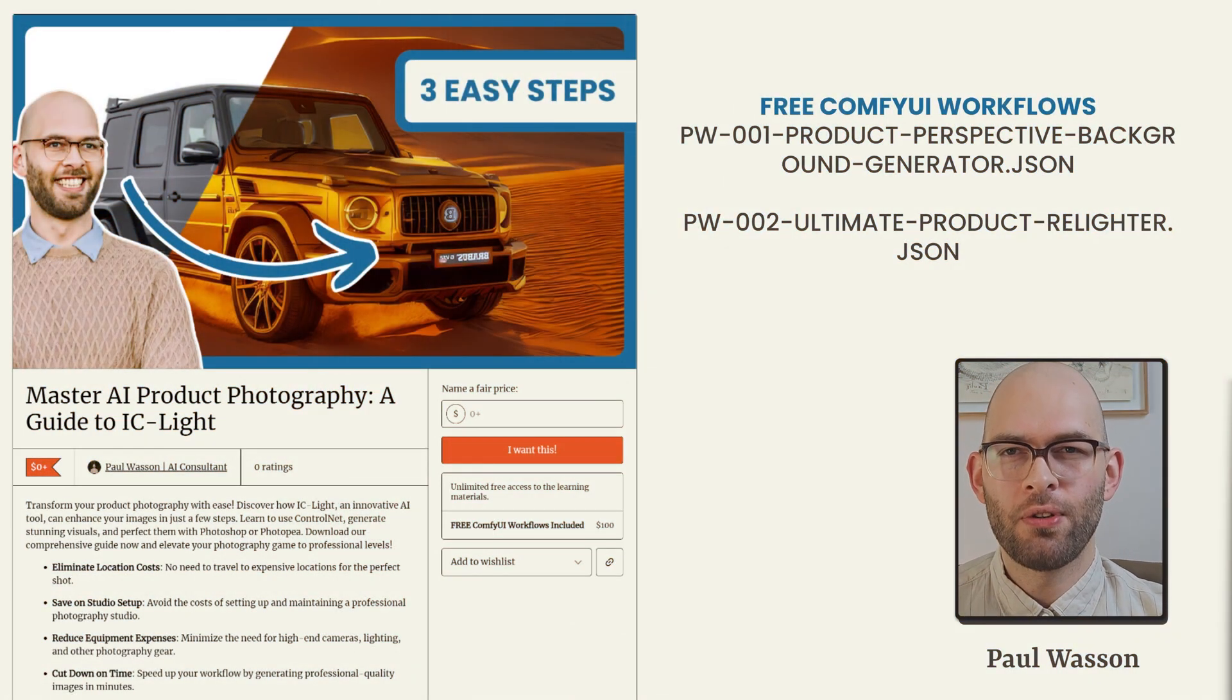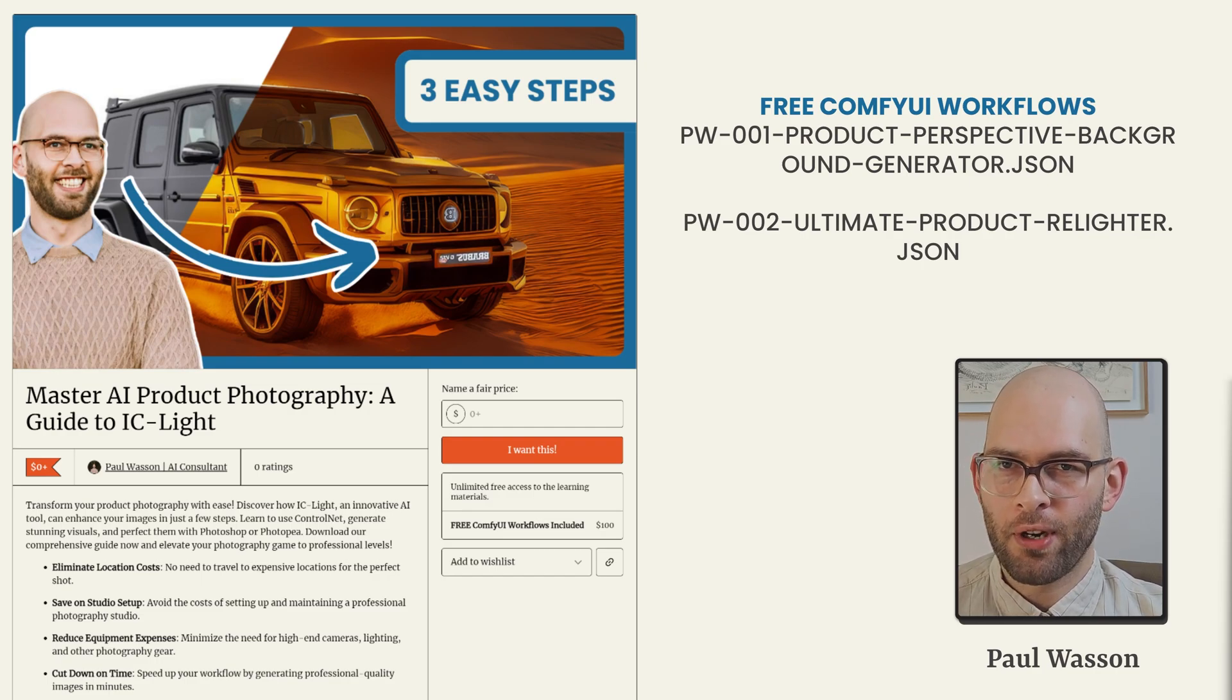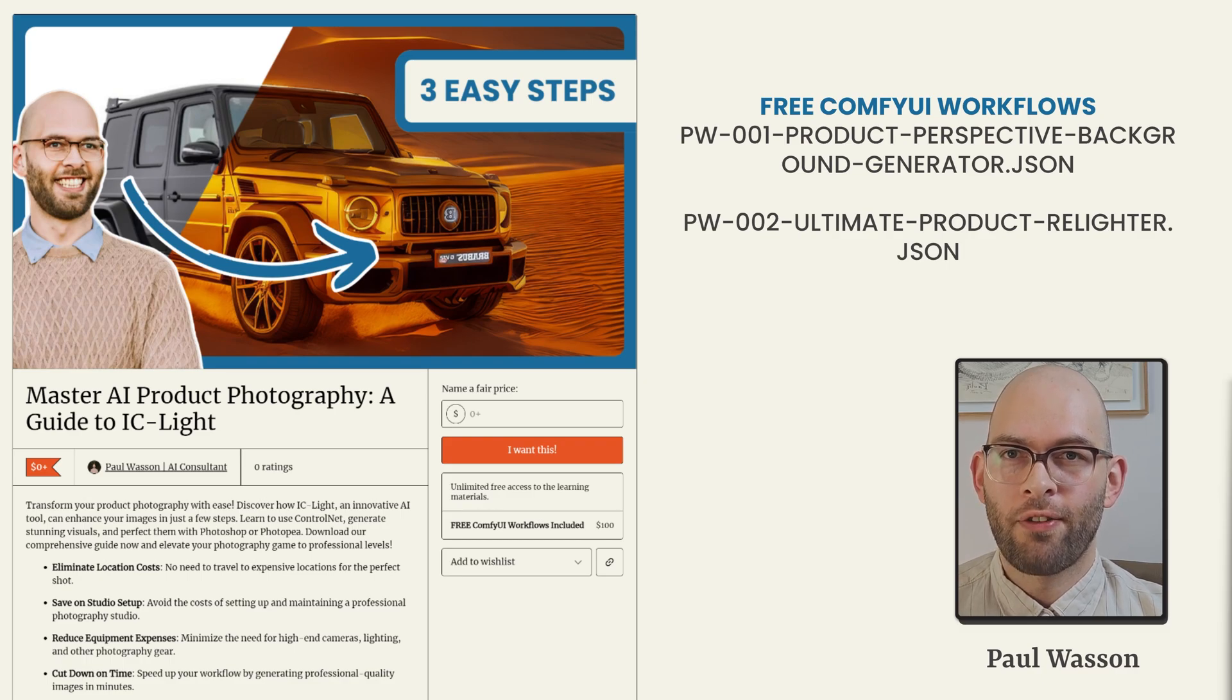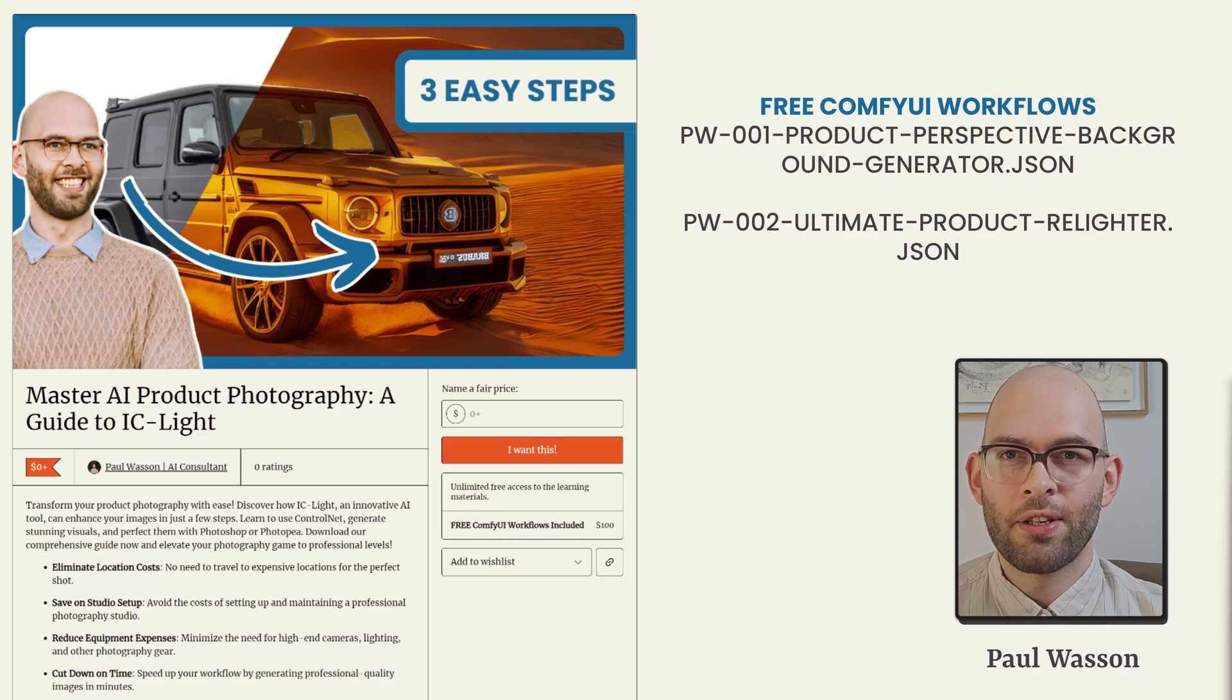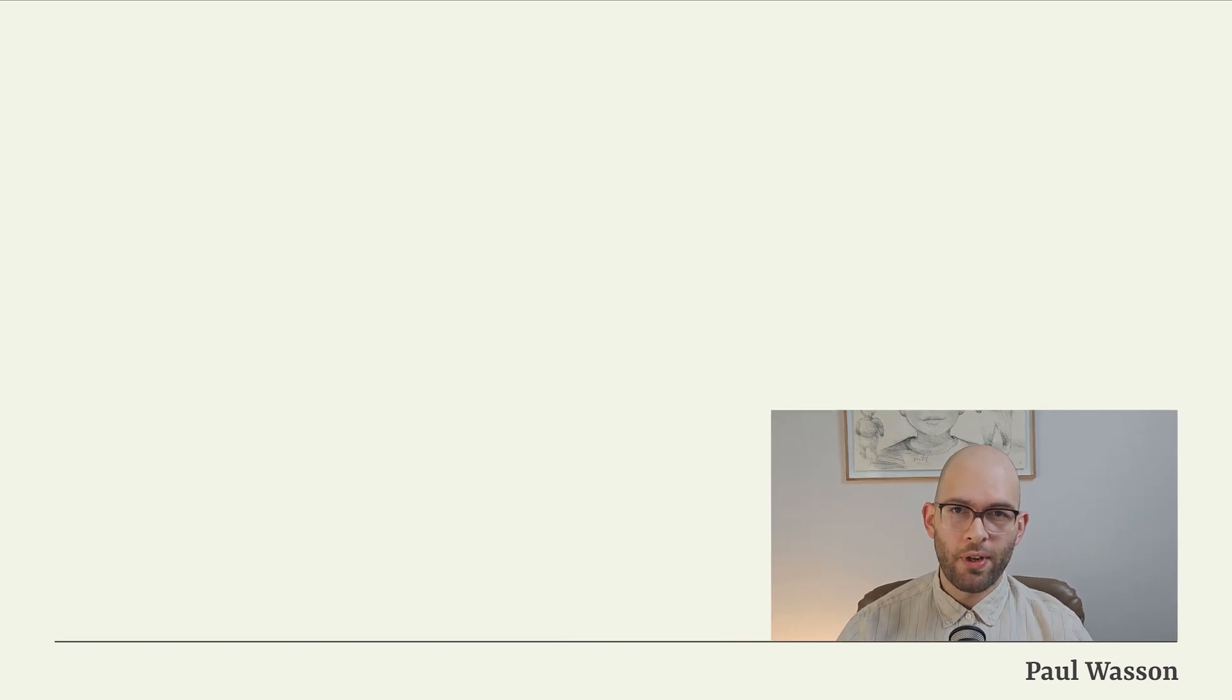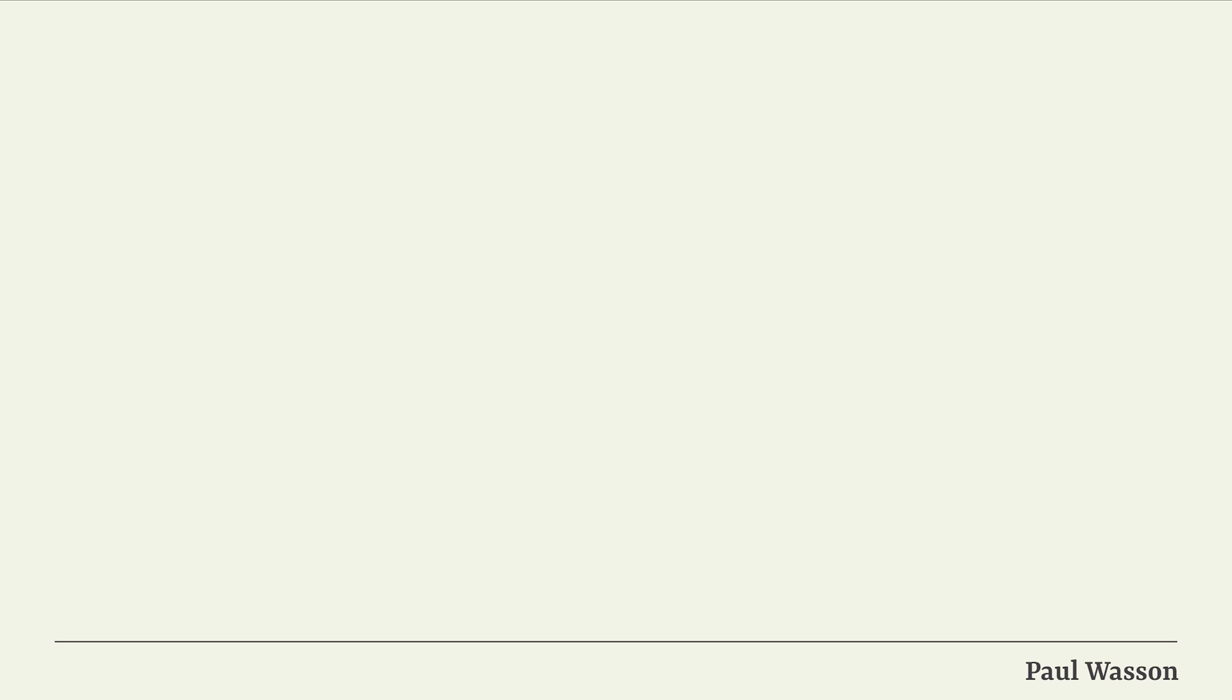If you found this video useful and would like access to a free PDF downloadable version as well as the free Comfy UI workflows found from step 1 and step 2 of this video, click in the description box below on the Gumroad link. AI product photography is here and practically usable, giving small businesses a major advantage like never before. But it's not the only AI giving small businesses a major advantage. Check out this video on ChatGPT4OMNI to see how you can use it to make so much of your everyday work a whole lot easier.